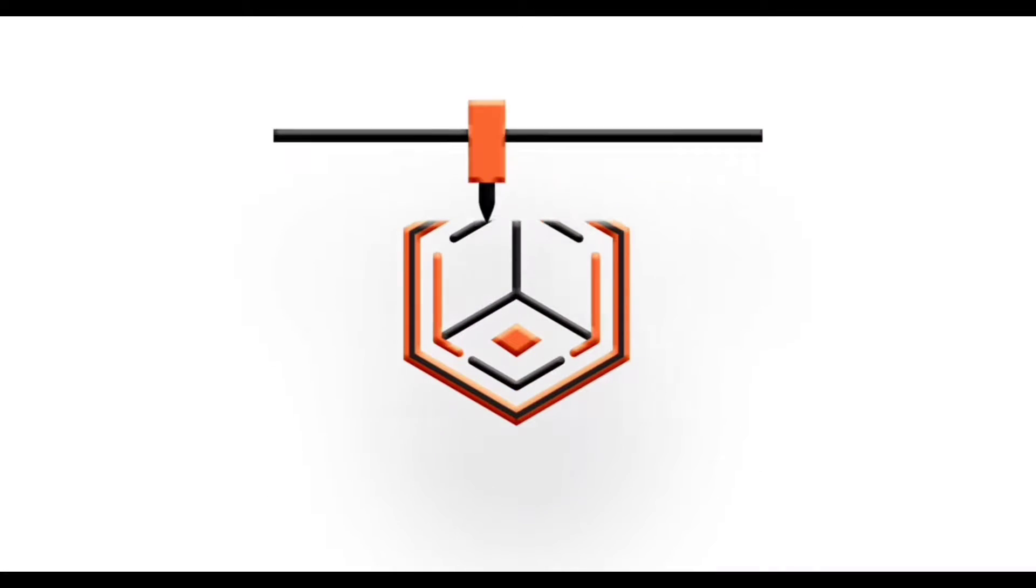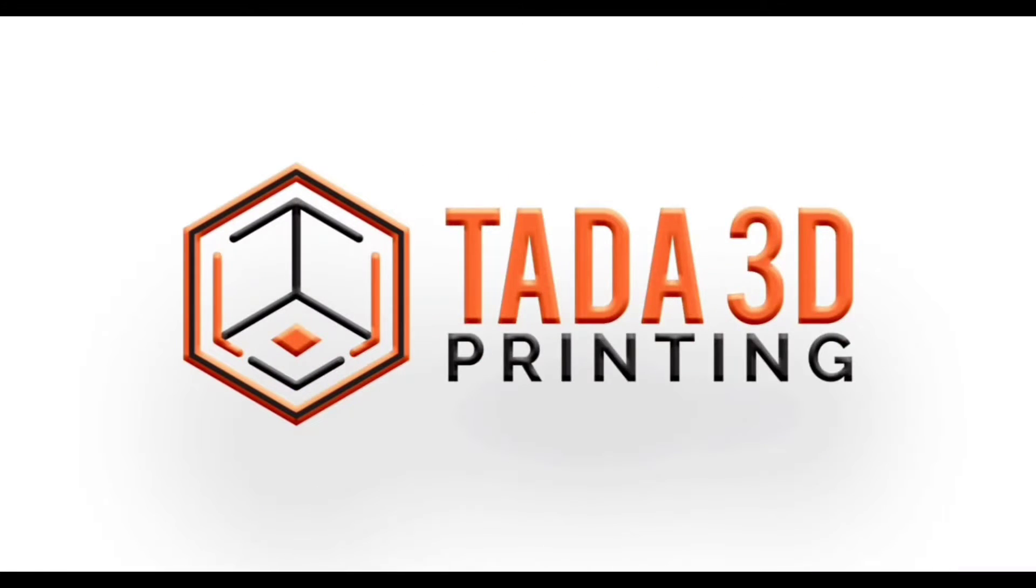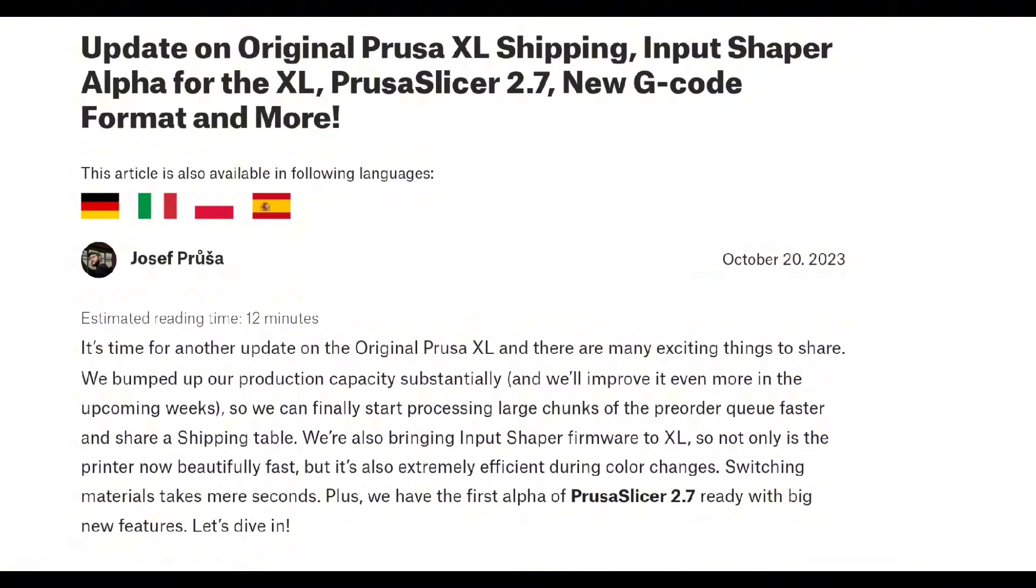Welcome back to 3D printing. We've received quite a few updates on the Prusa XL, including more info on shipping. The Input Shaper Alpha for the XL has finally released. There is a Prusa Slicer 2.7 Alpha, new G-code format, and more.